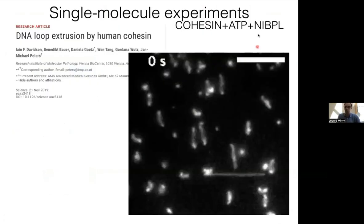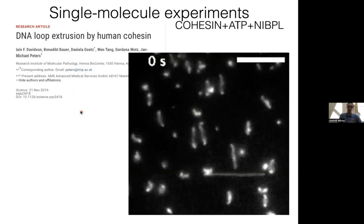This argues for two things. First, loop extrusion is essential for formation of features next to the diagonal. Second, compartmentalization is mediated by a completely different process that is not affected—and may even benefit—from removal of loop extrusion. Another piece of evidence for loop extrusion came from single-molecule experiments. The first single-molecule experiment of this type was done by Cees Dekker—no relationship to Job Dekker, just a common Dutch name.